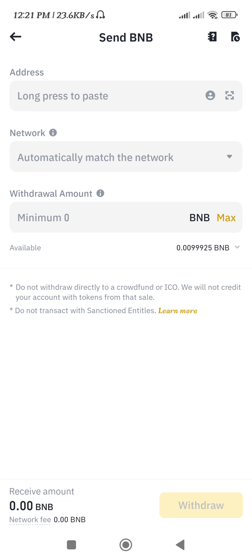This way you will be able to easily send BNB to Coinbase Wallet. I hope this video was helpful — if it was, don't forget to like the video and subscribe to the channel. Thank you so much for watching.